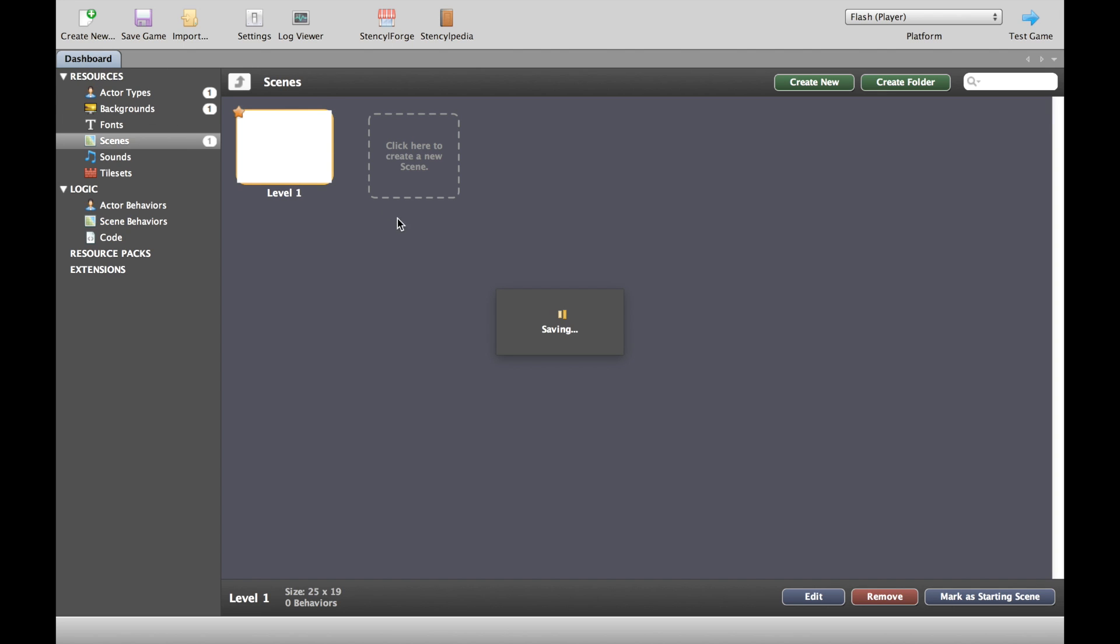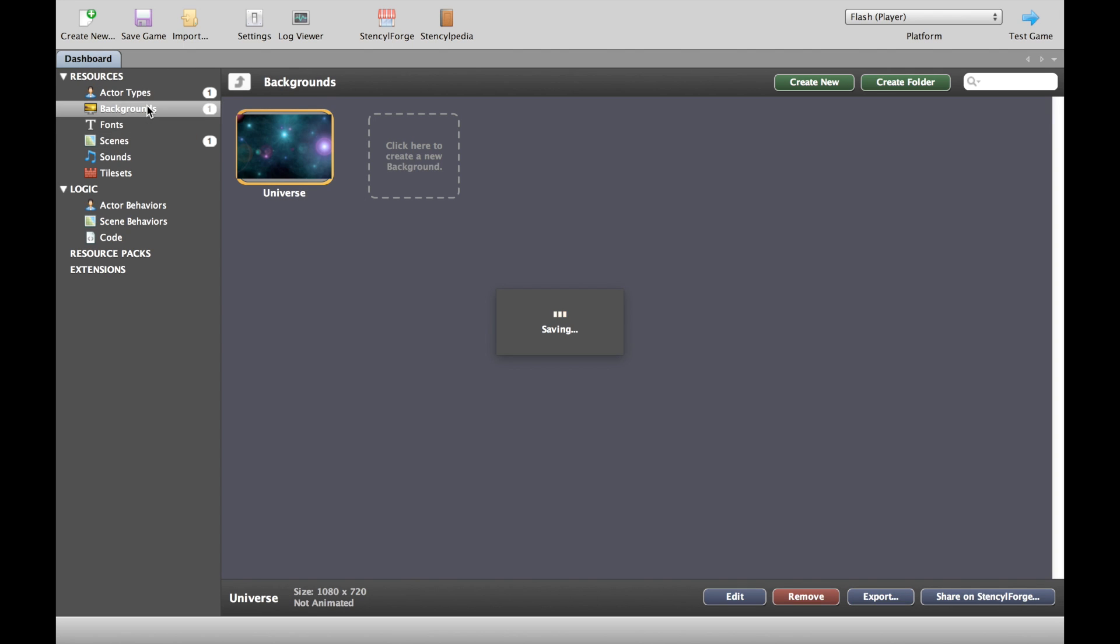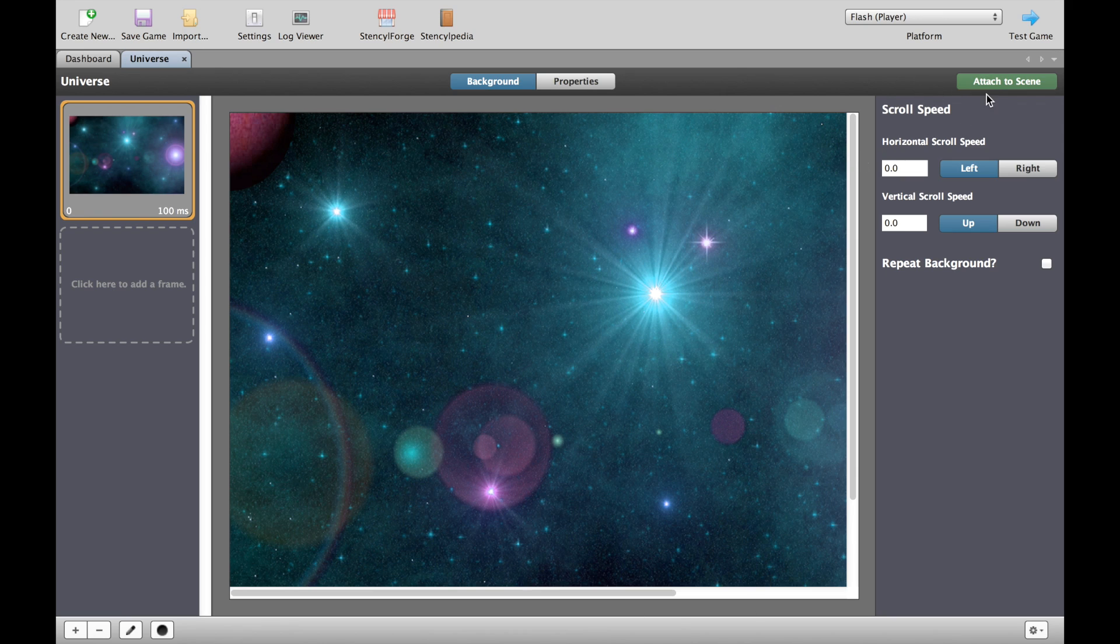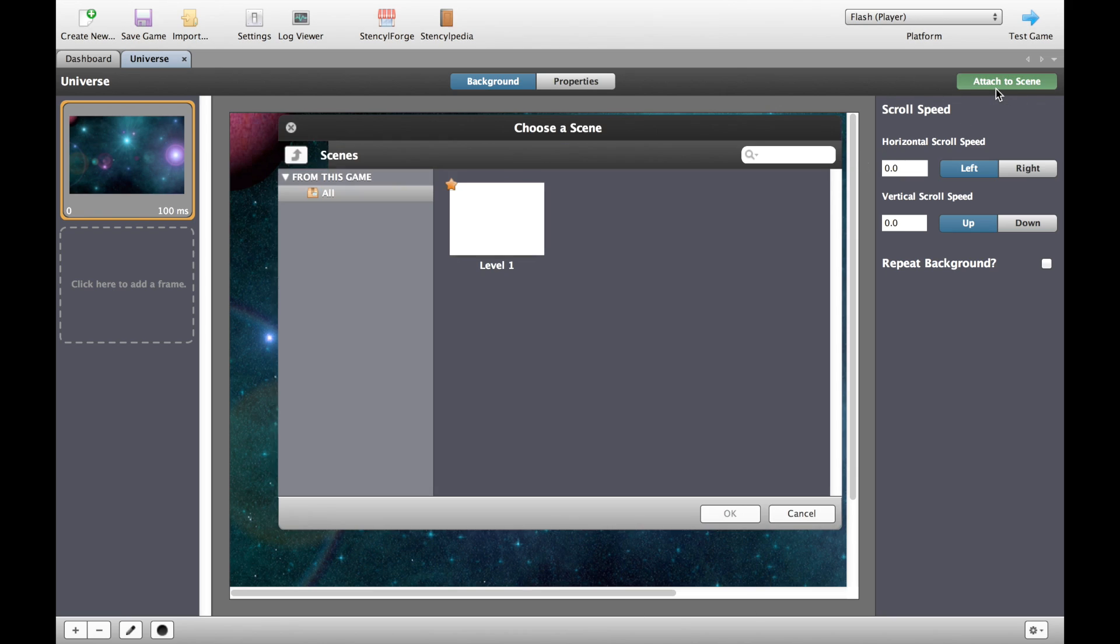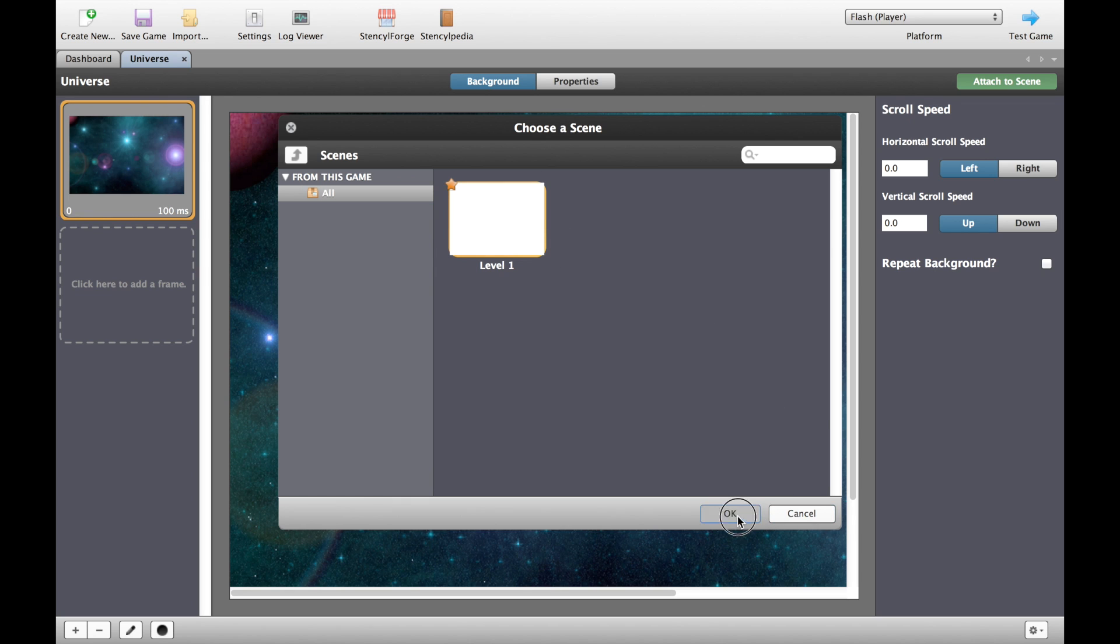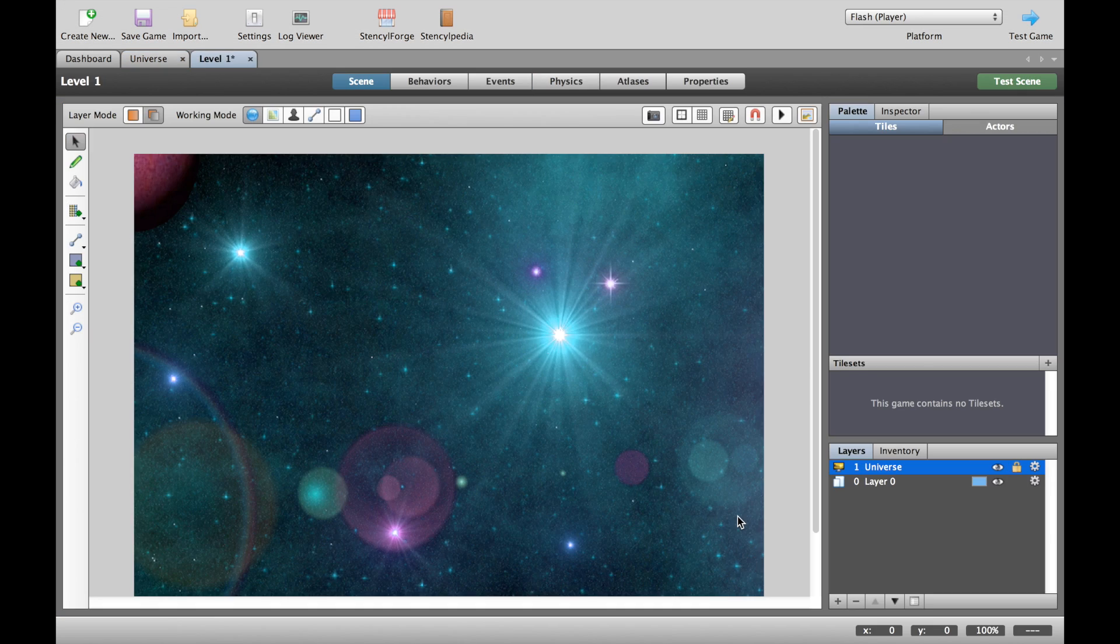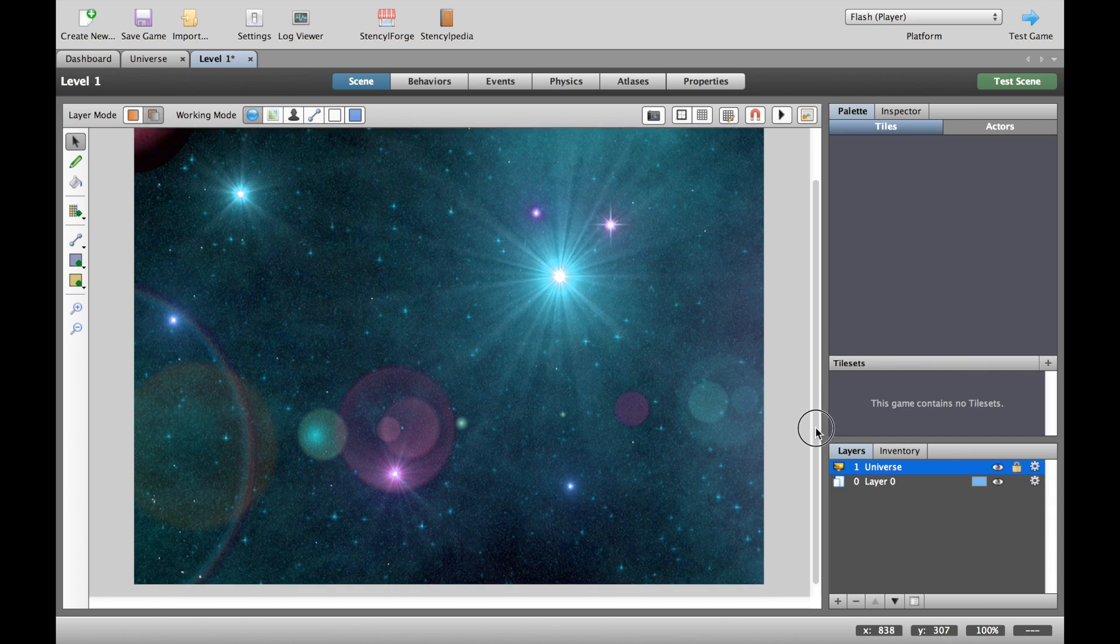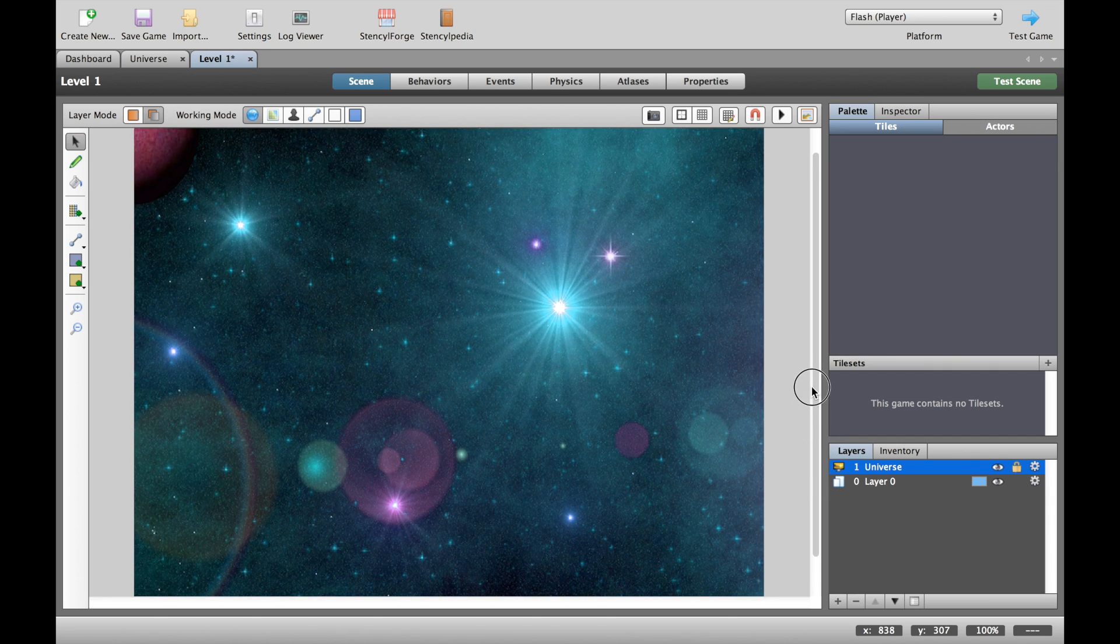So here we have the dashboard and what we want to do is go into our backgrounds over here. What we want to do is put this background into our level one, so I'm going to attach to a scene, remembering that a scene is a level, and press OK there. And you should see my background will now sit inside that level there. That's perfect.